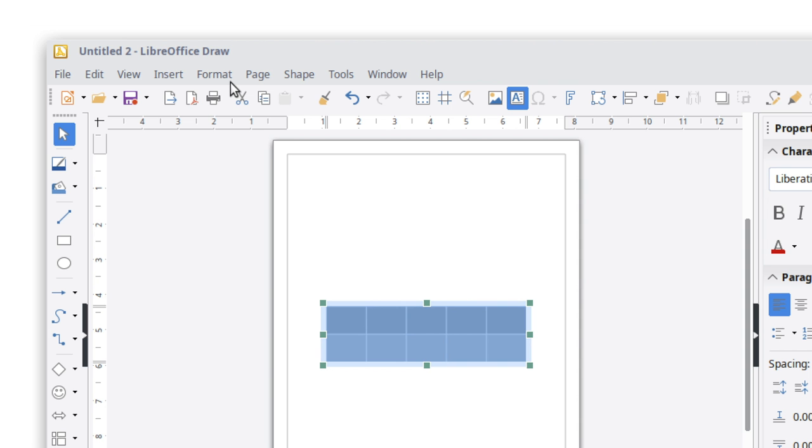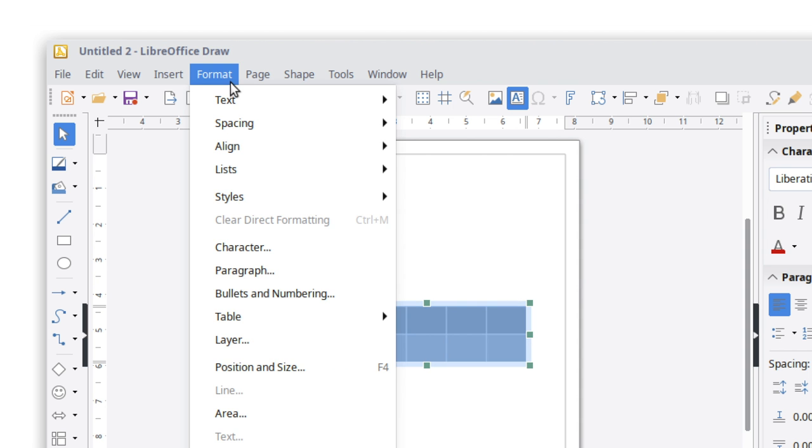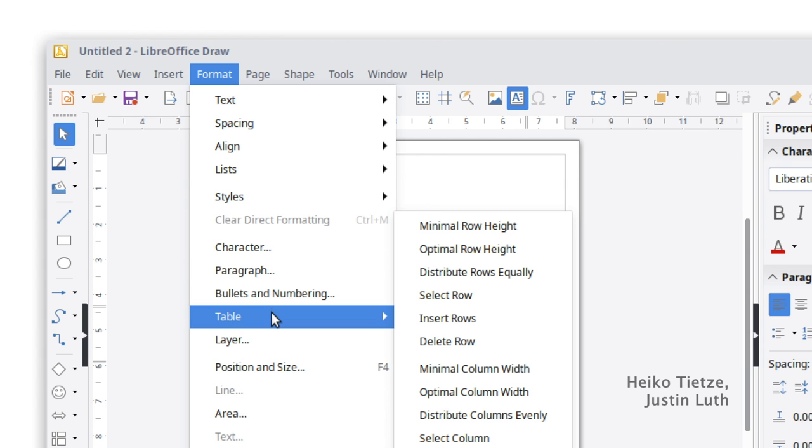A couple of text-related drawing styles were added, while a table submenu was added to the format menu in Draw.